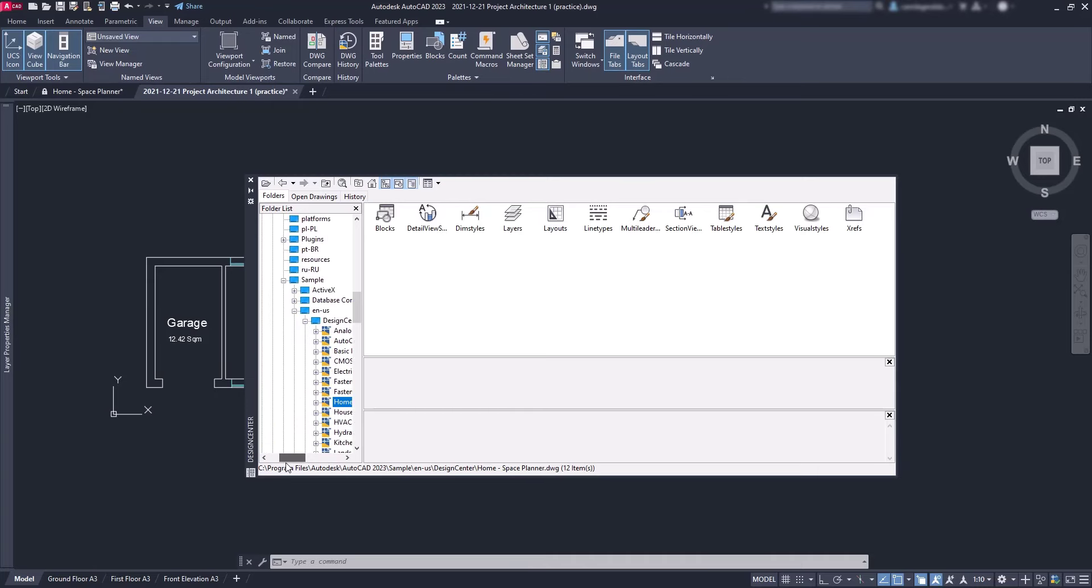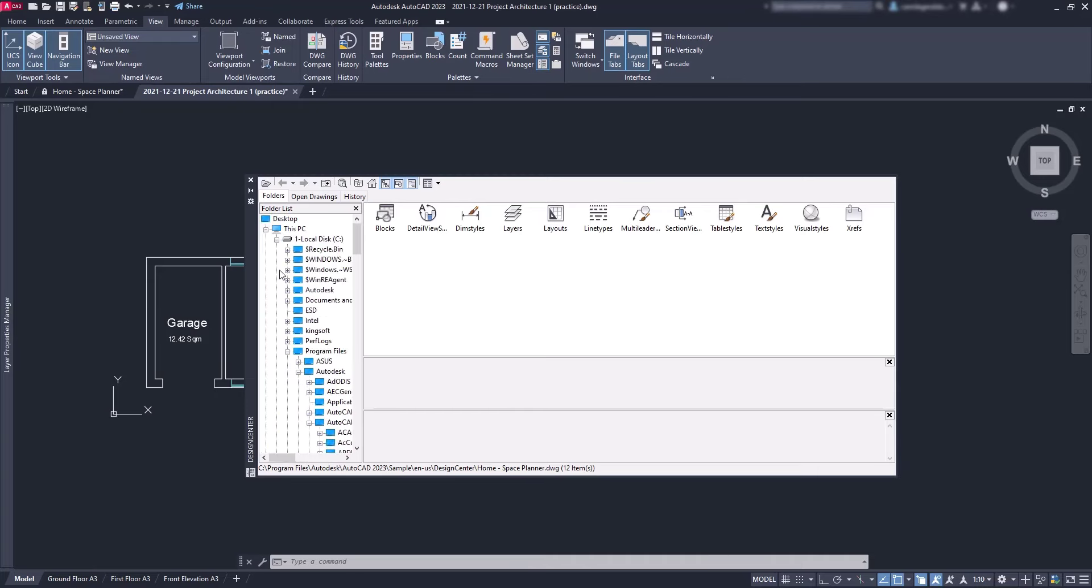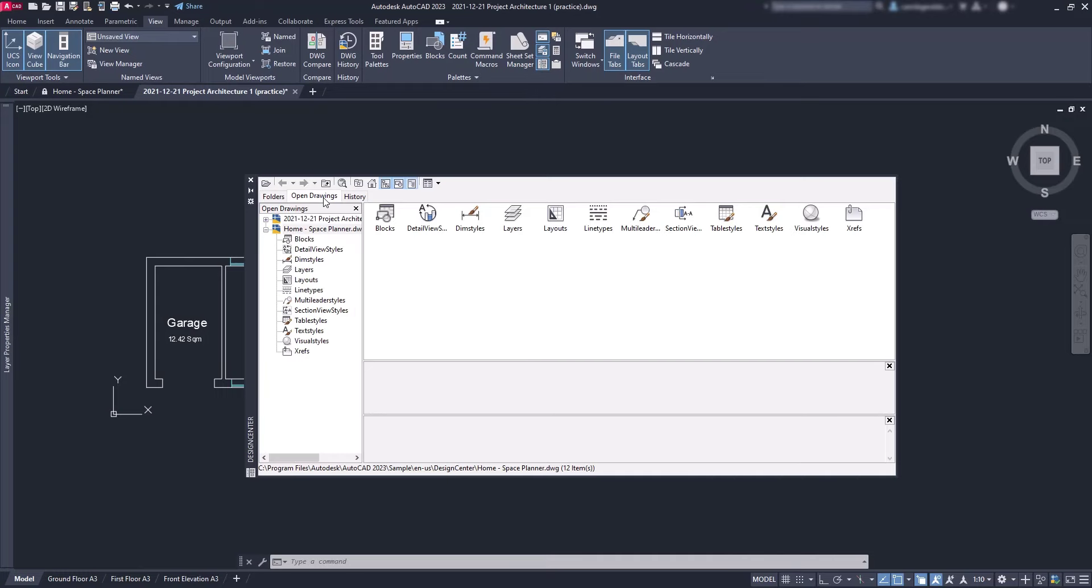Another way to search for the file if you're having trouble finding it: click on open drawings and look, it's right there.